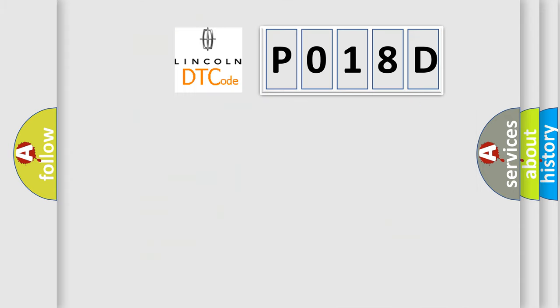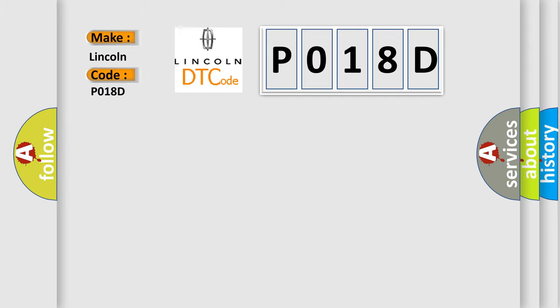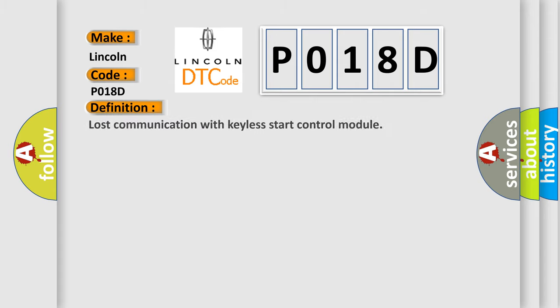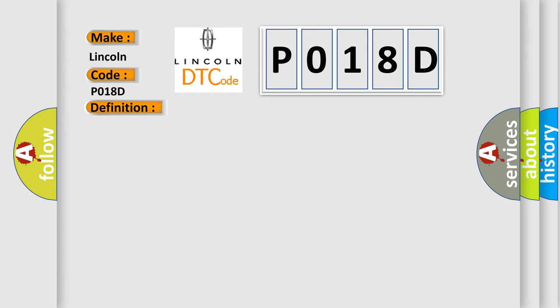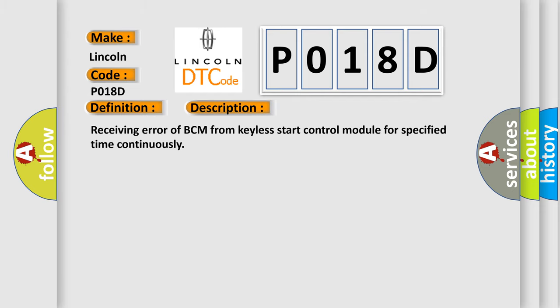So, what does the Diagnostic Trouble Code P018D interpret specifically for Lincoln car manufacturers? The basic definition is Lost Communication with Keyless Start Control Module. And now this is a short description of this DTC code: Receiving error of BCM from Keyless Start Control Module for specified time continuously.